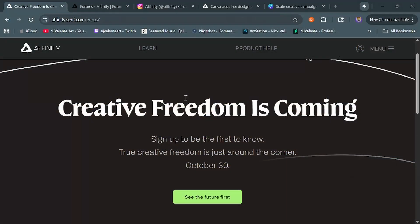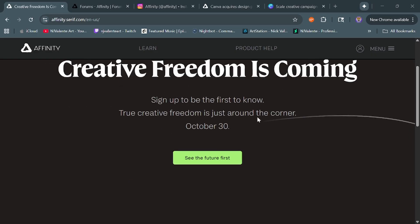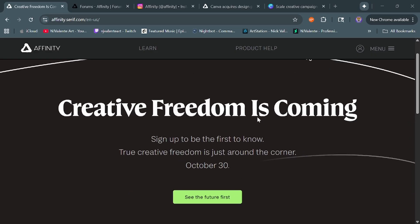Alright, so first off, I'm sure you've all seen their website. You have the big tease here. Creative Freedom is coming October 30th. But you can see that they've pulled their products. There's no way of actually purchasing any Affinity products at the moment.